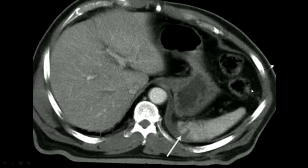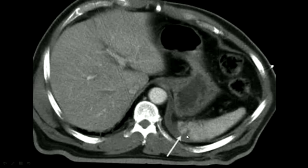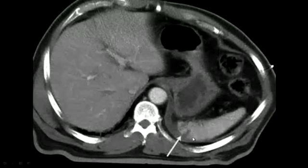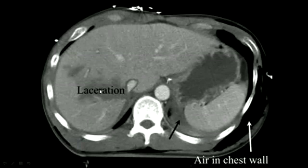Underlying injuries can also occur in patients who sustain rib fractures. Here, you can notice a defect within the splenic tissue associated with a small splenic laceration and what looks to be a small collection of blood associated with that injury. Patients can also develop lacerations of the liver, as you can see clearly identified here.